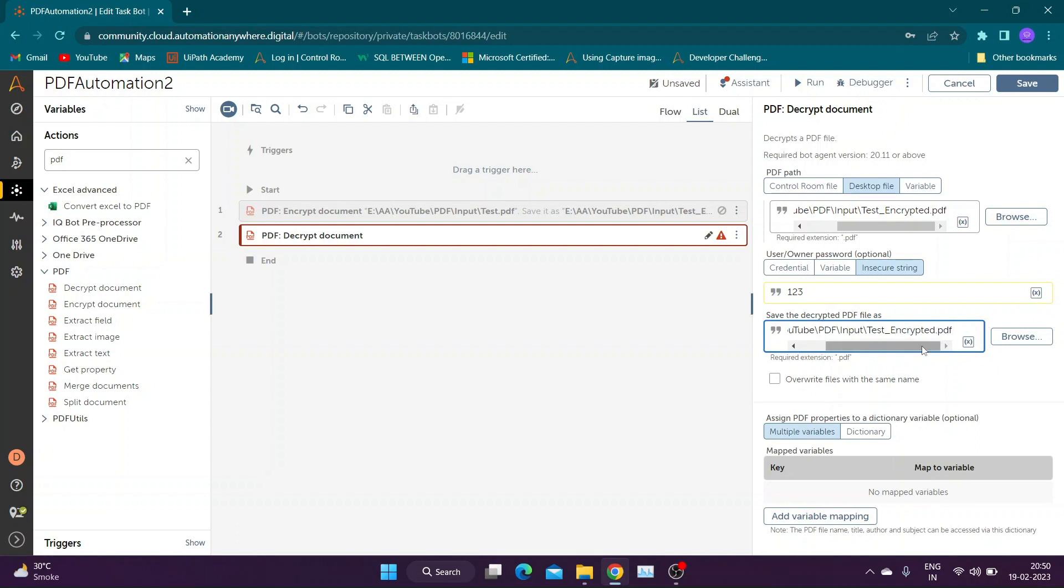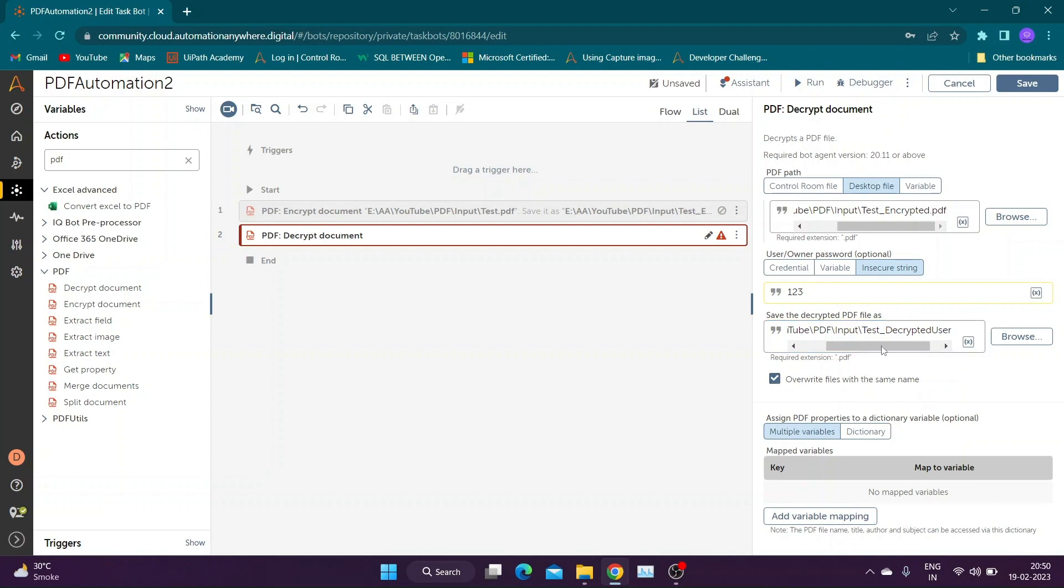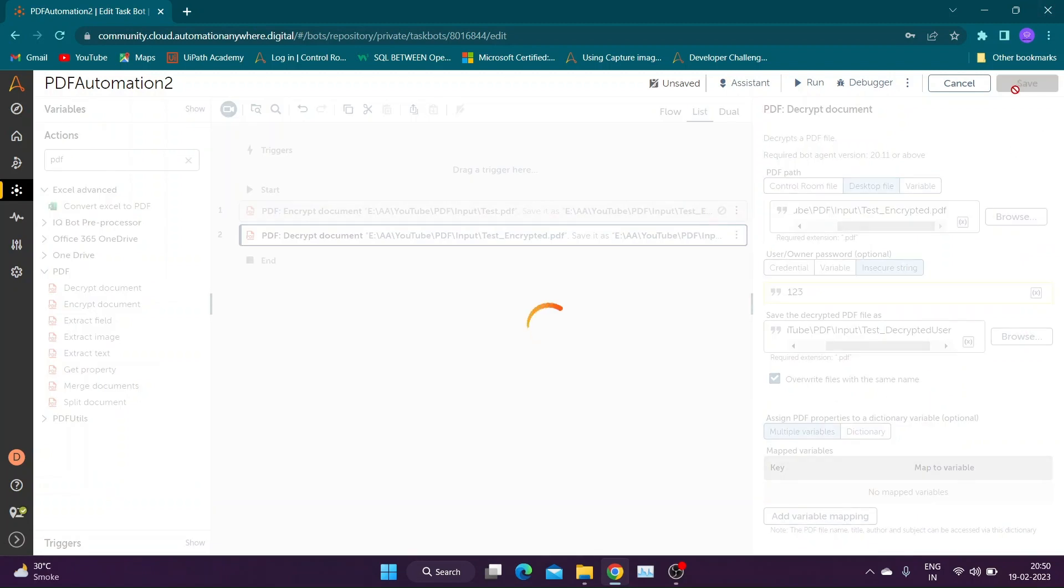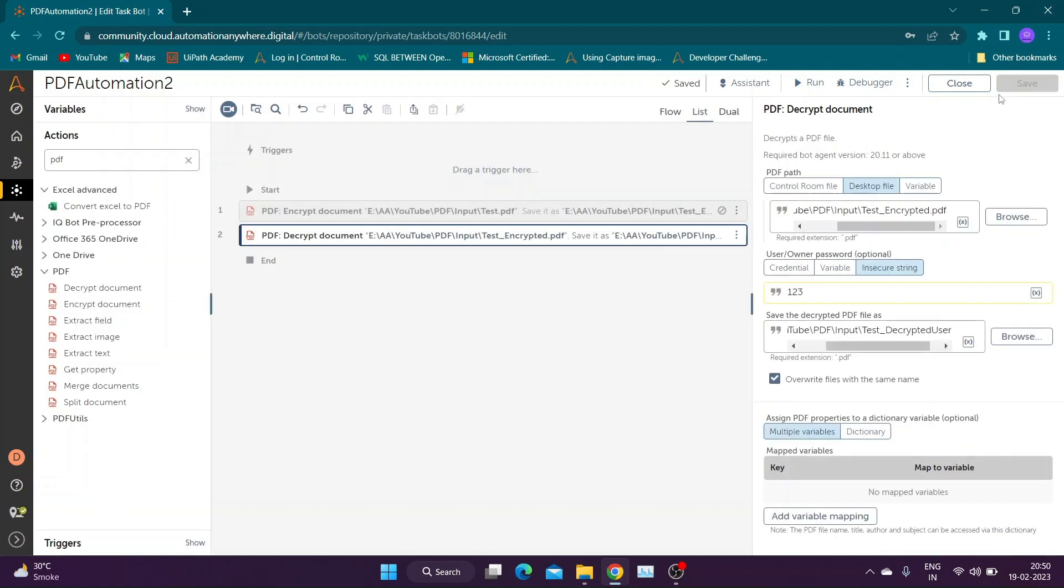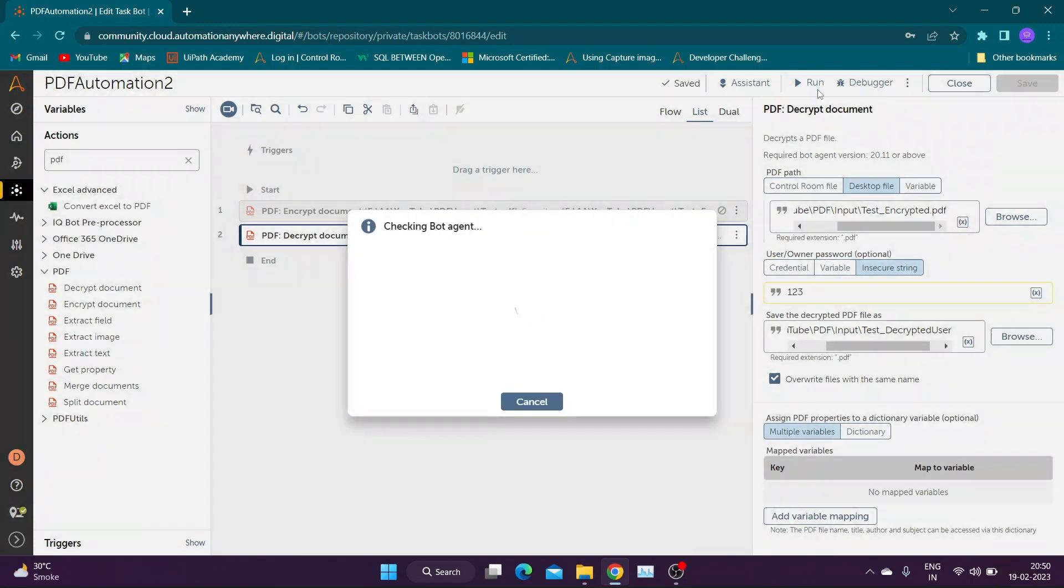Provide path to store decrypted file. Check the overwrite function if required. We can also store PDF properties in dictionary variable. Now let us save and run the bot.